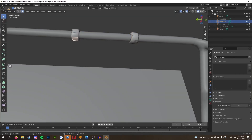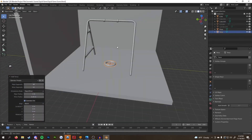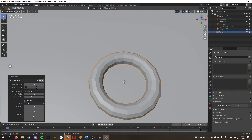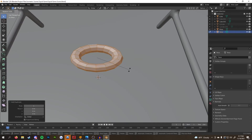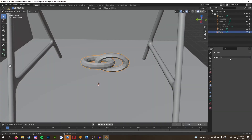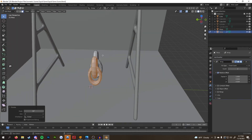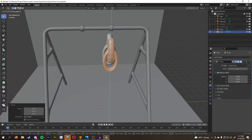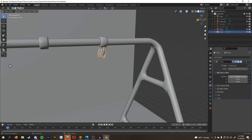For the rings at the top, I just duplicated existing faces from the swing's top bar and separated it by selecting it with Ctrl+P. Then I extruded it along normals with Ctrl+E and beveled the edges.